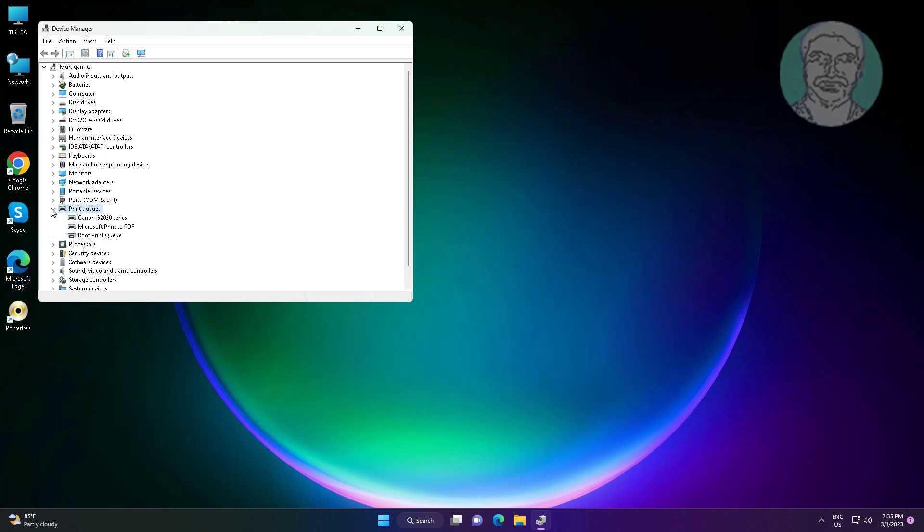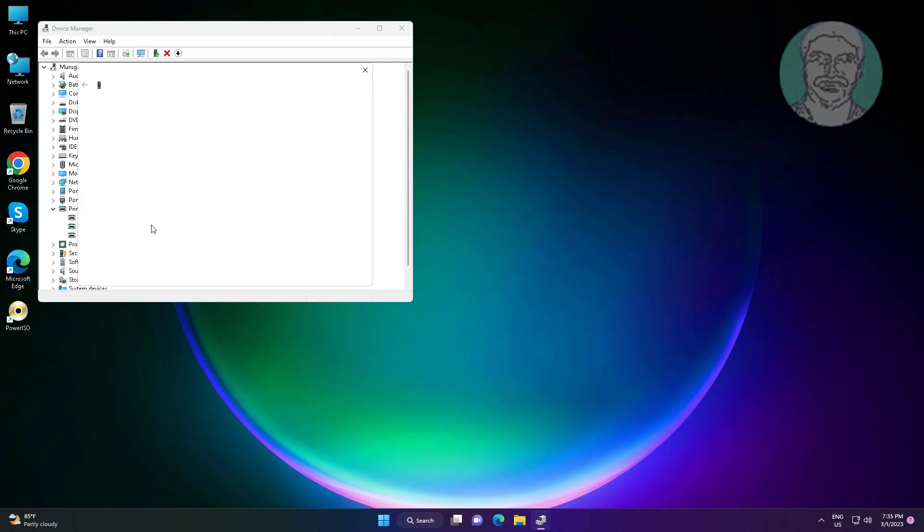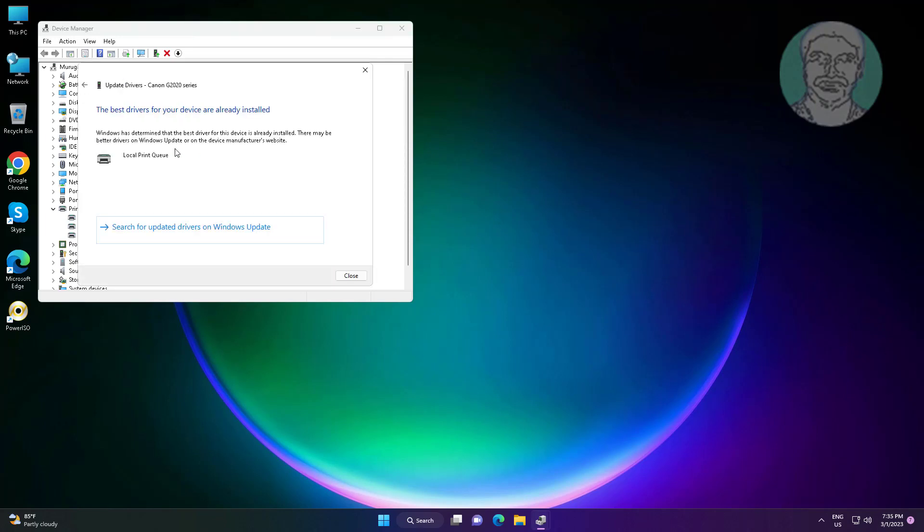Click and expand Print Queues, right click your printer, click Update Driver, click Search automatically for drivers.